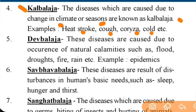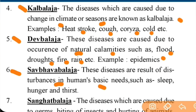Next is Daivblaj. These diseases are caused due to the occurrence of natural calamities such as floods, droughts, fire, and heavy rain. Examples include epidemics.